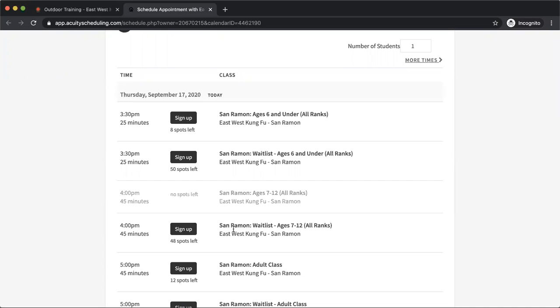But I can sign up still on the waitlist, and this would just let us know that you're interested in coming to the class in case a spot does open up. Now signing up on the waitlist does not guarantee you a spot, but it does let us know who to contact just in case a spot does open up on the class.